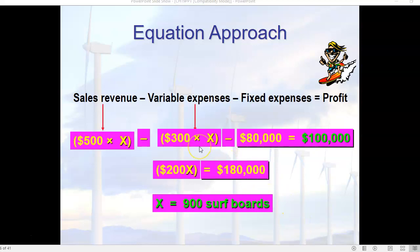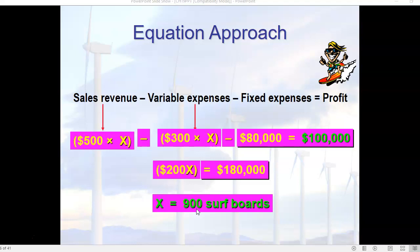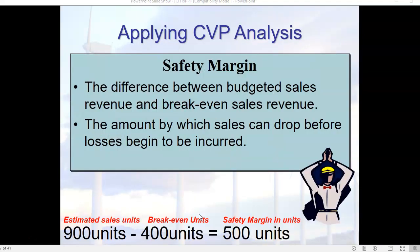Everything about this equation is the same as what we looked at previously — it's just that instead of having zero here, now we have $100,000. Solving for x, we come up with the exact same result: 900 surfboards need to be sold to make the $100,000 profit. Recall that 400 units were needed to break even; 900 units are needed to make the desired $100,000 profit.